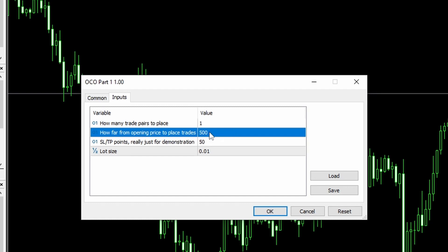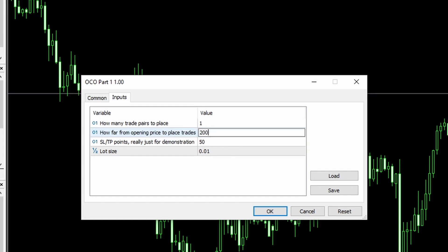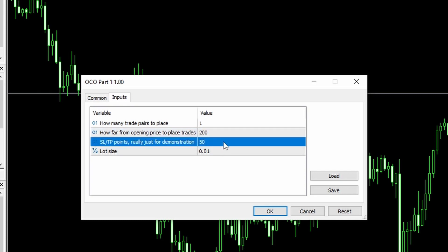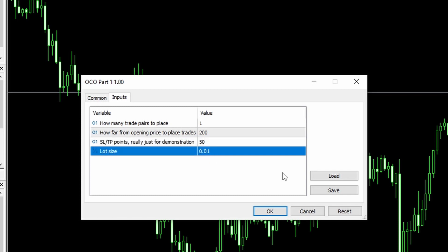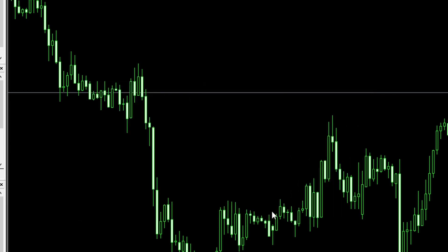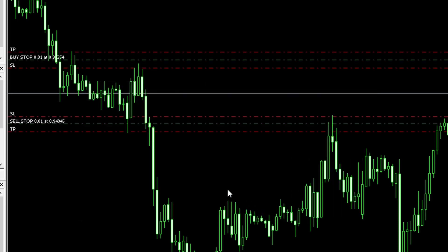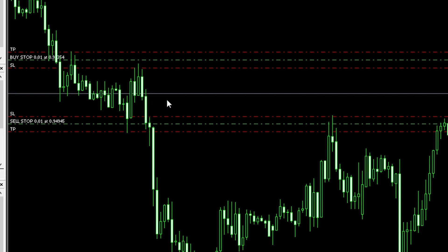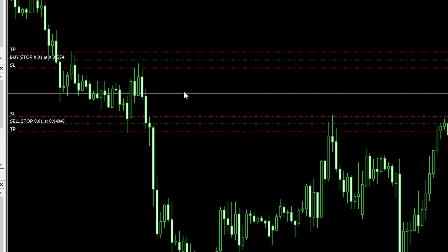How far from the opening price? I'll make that 200 pips so that the trades appear close on the chart. Stop loss and take profit points — it will just make these trades with a fixed stop loss and take profit of 50 points, and I need a lot size. On the chart I've got a buy stop just above the price and a sell stop below the price with their own stop loss and take profit. When one of these activates I want the other to close — currently the expert doesn't do that, and we'll add the OCO code.